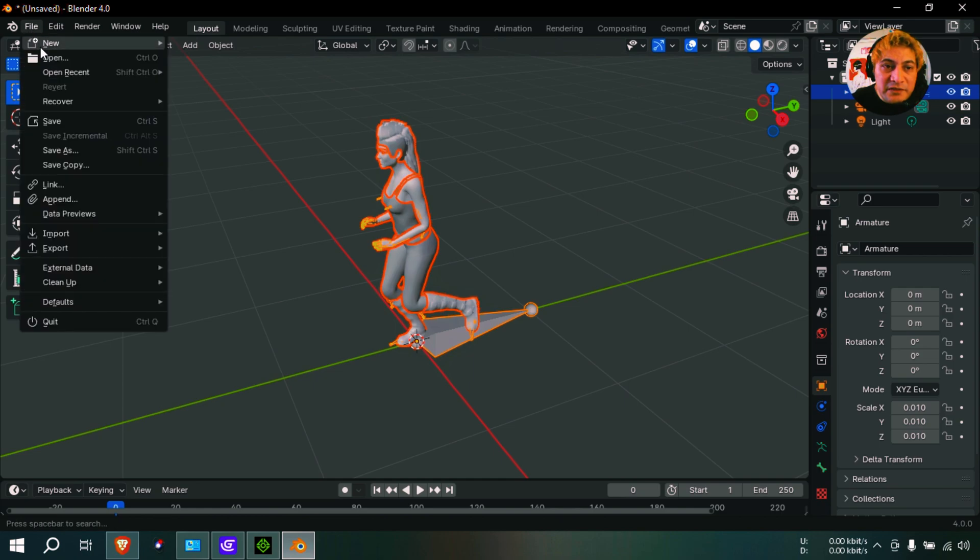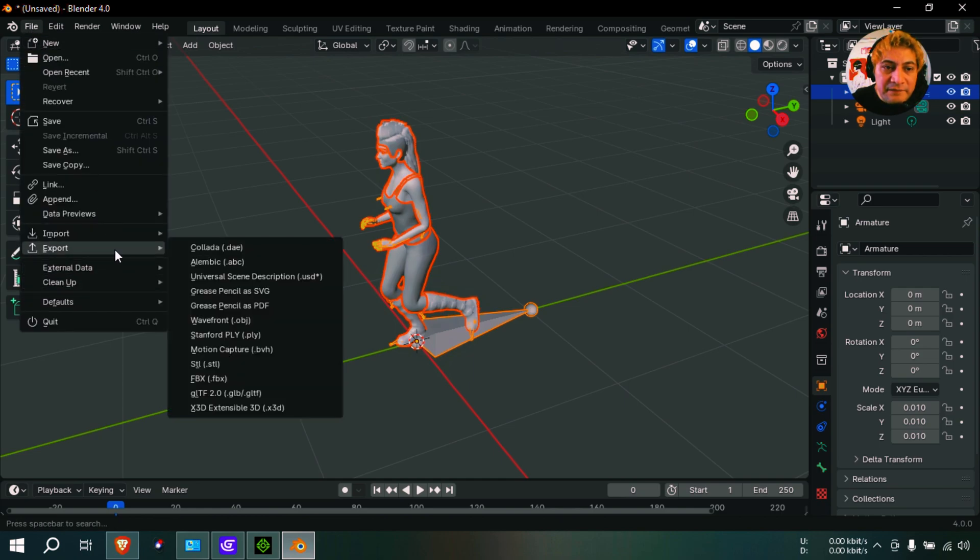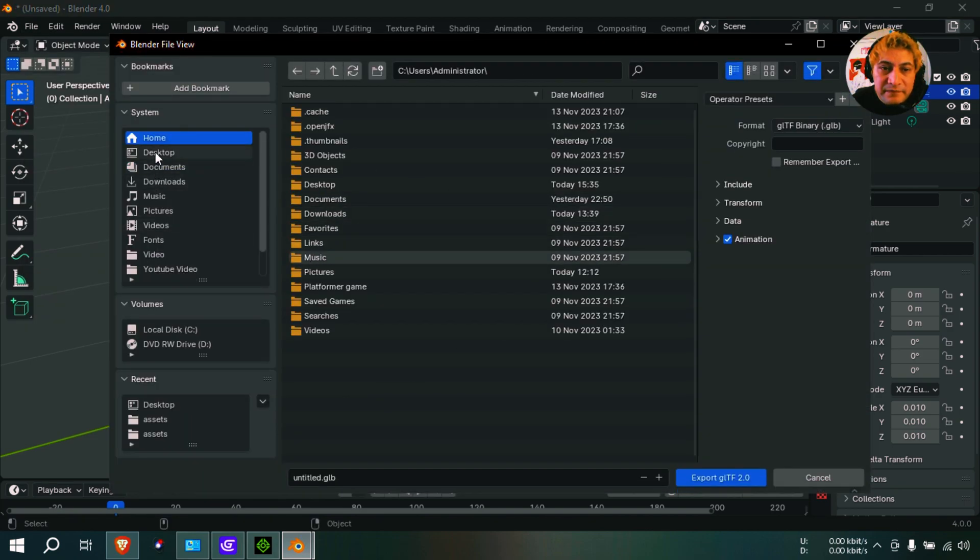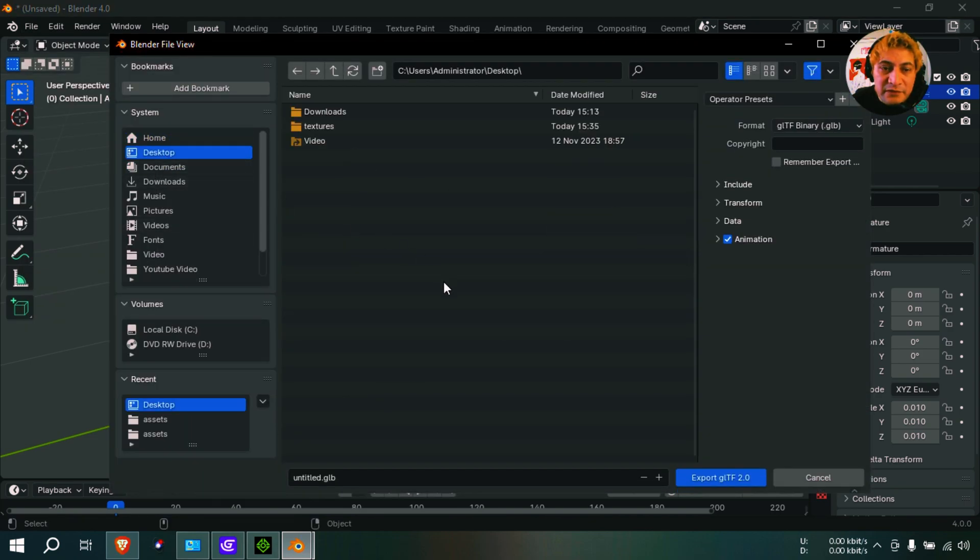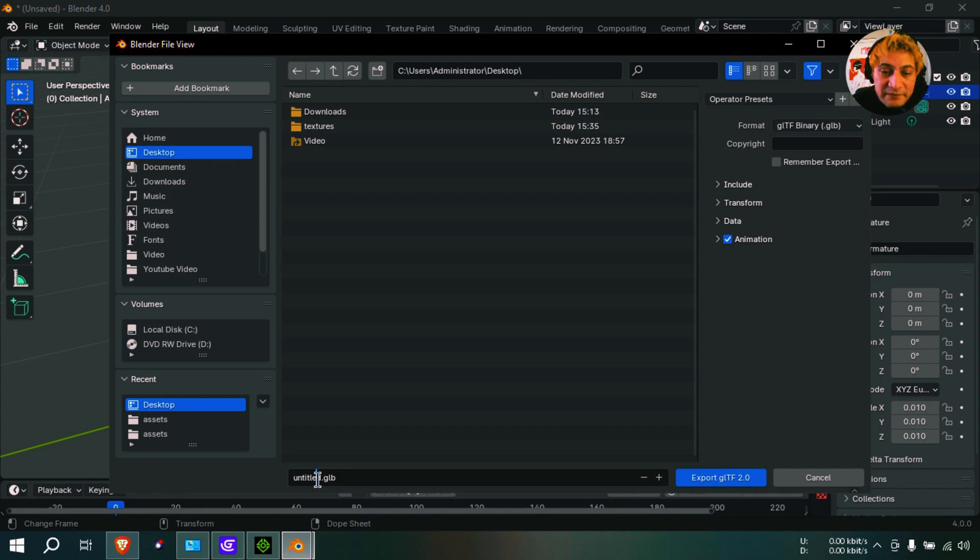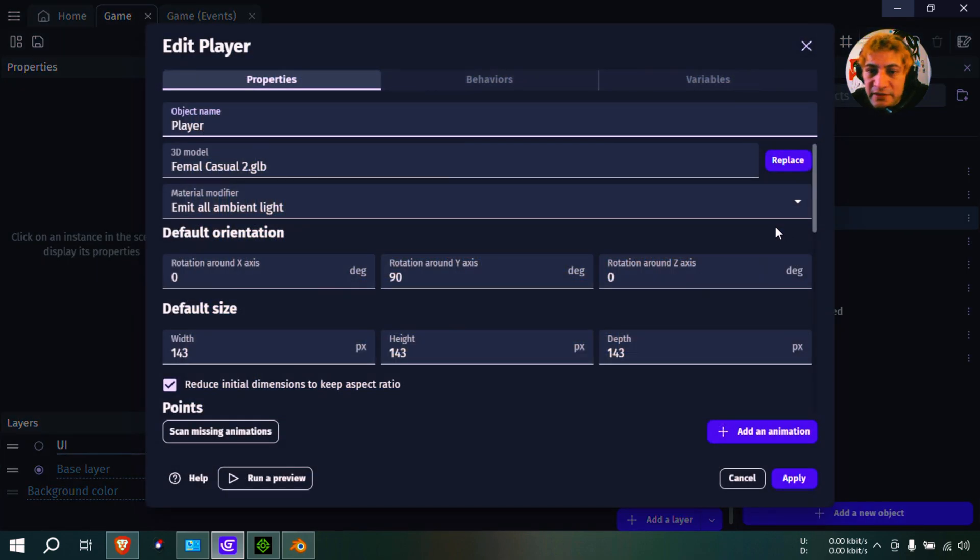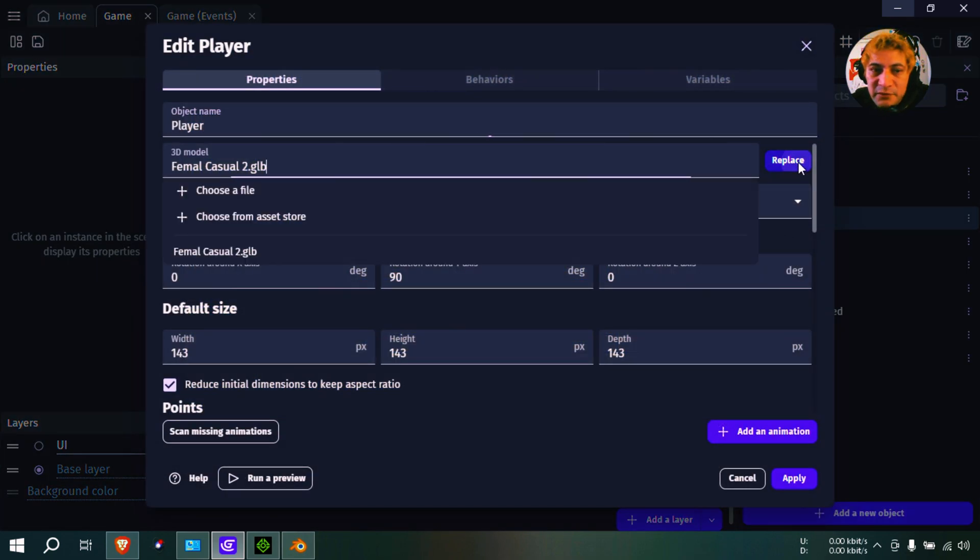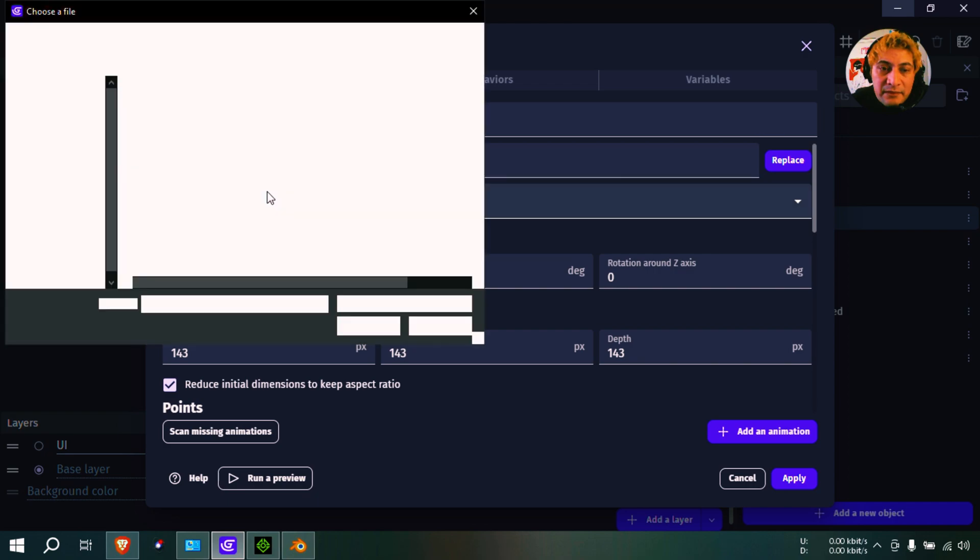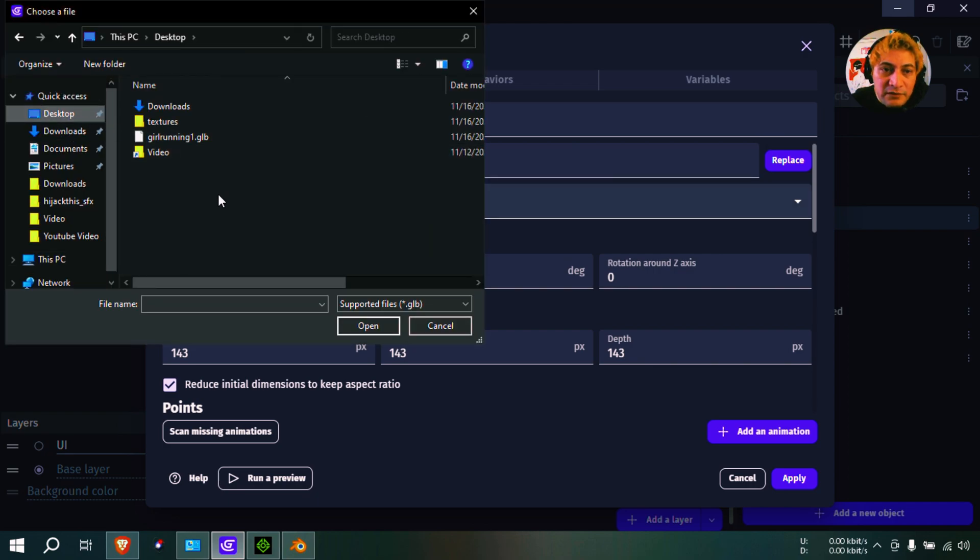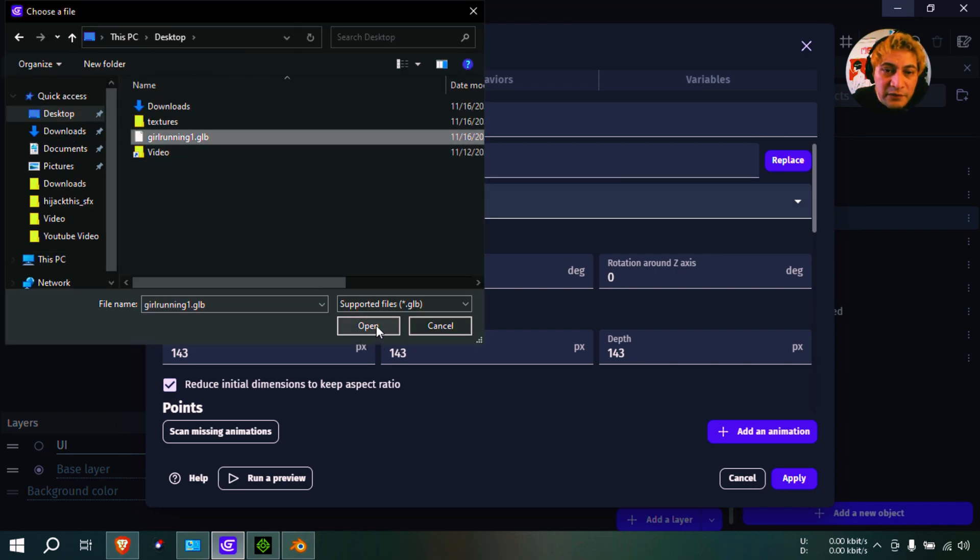Now I'm going to export this as GLB. Okay, I know we went to a site last time, but I realized that you can do that in Blender. And I'm going to go to the player here and I'm going to replace our model here. It's going to be the running girl.